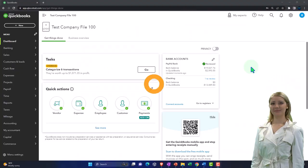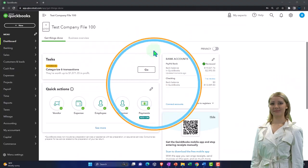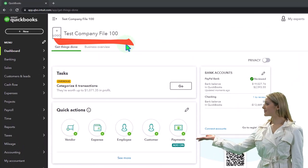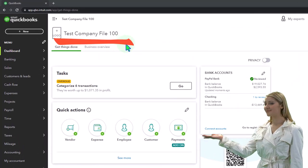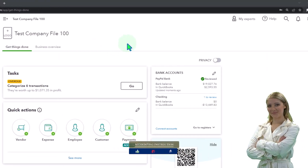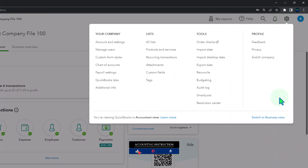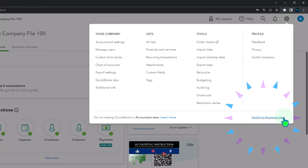Here we are in our QuickBooks Online test company file using the accountant view as opposed to the business view. You can toggle between the two views by going to the cog up top and switching the view down below.